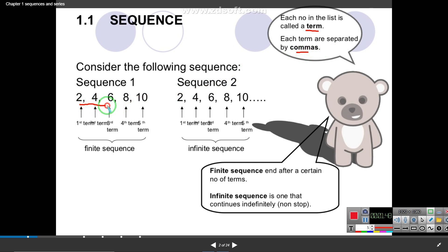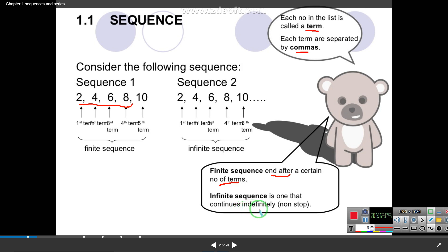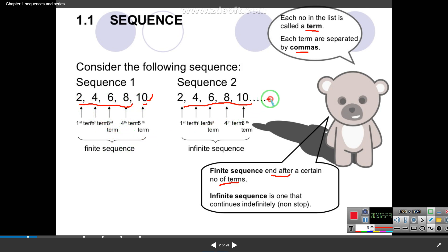A finite sequence ends after a certain number of terms. An infinite sequence is one that continues indefinitely — non-stop. Whenever you know about the last term, it is called a finite sequence. Whenever you do not know about the last term, it is called an infinite sequence.